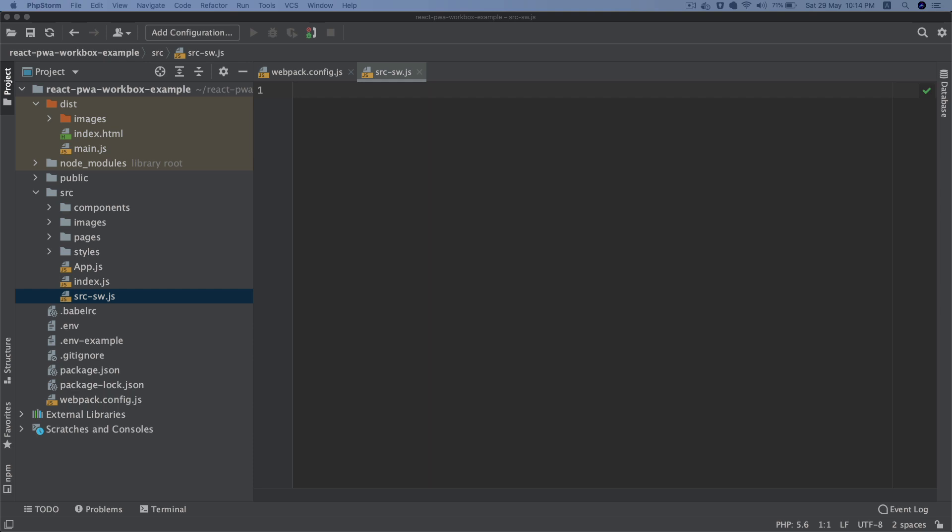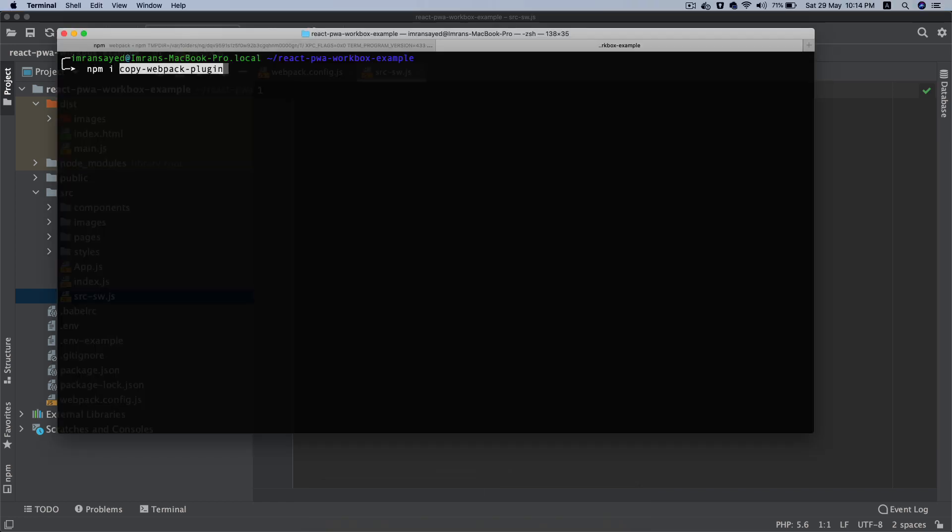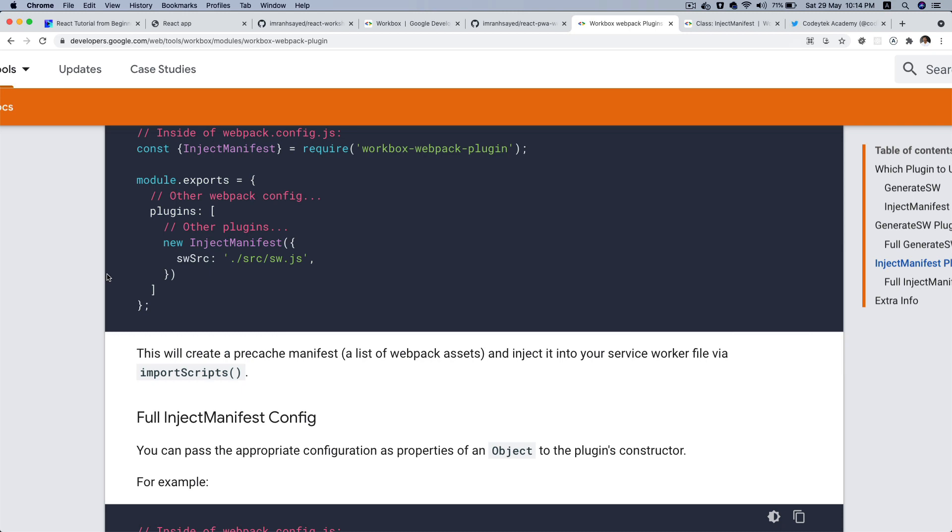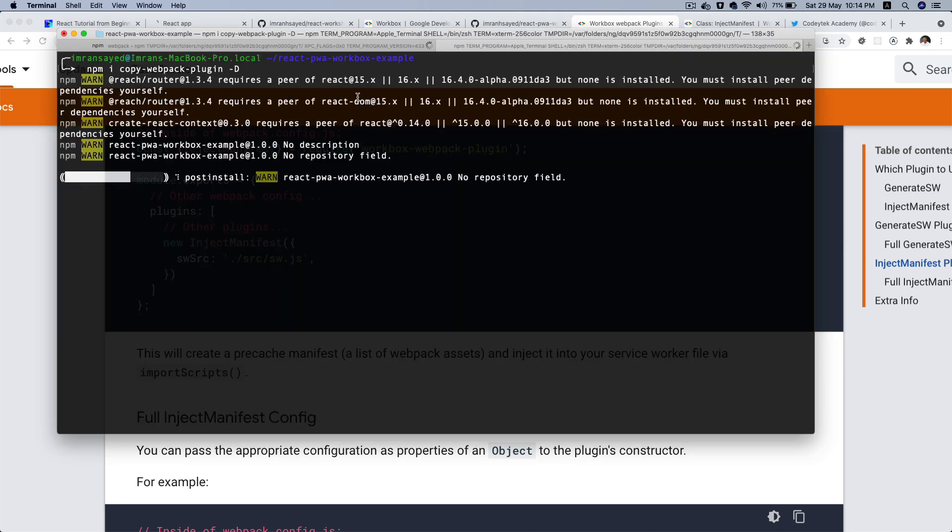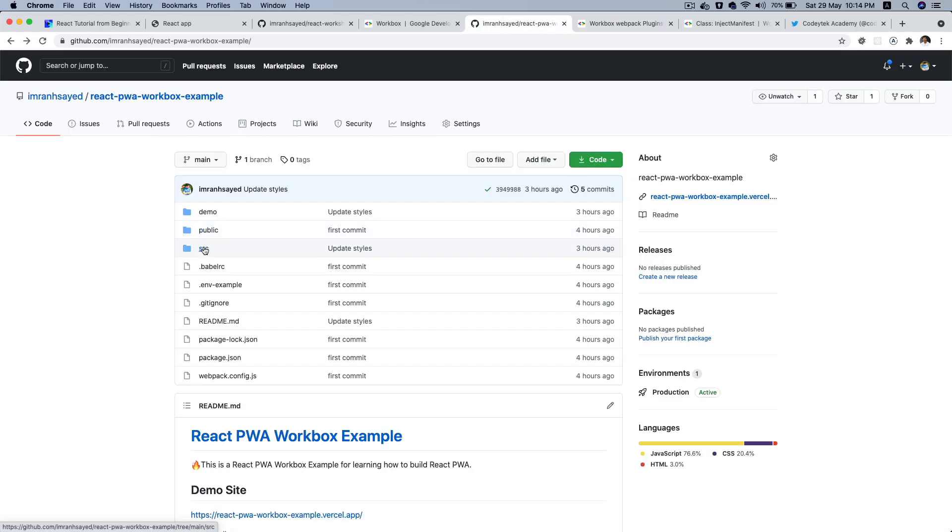The next thing you want to do is basically have some of the basic files that are required for the PWA. So for that we're going to require a package called copy-webpack-plugin and I'm going to do -D because I need it for development purposes only. So let this get installed.